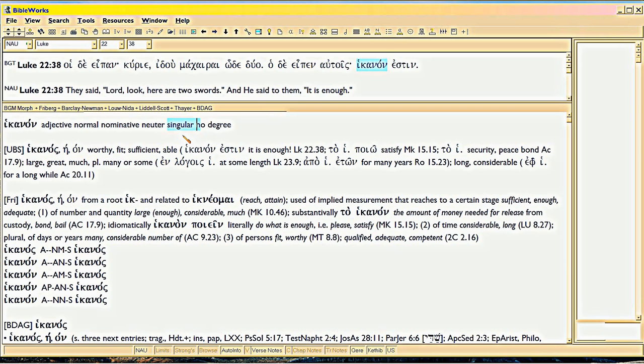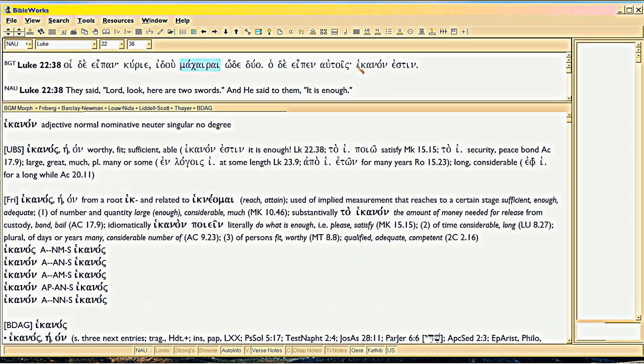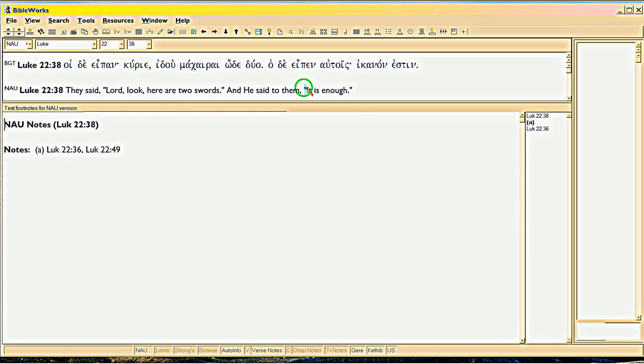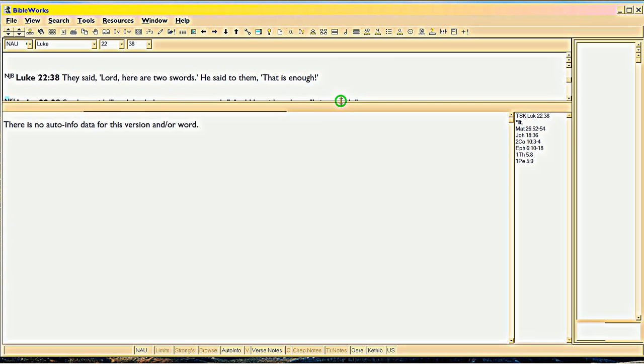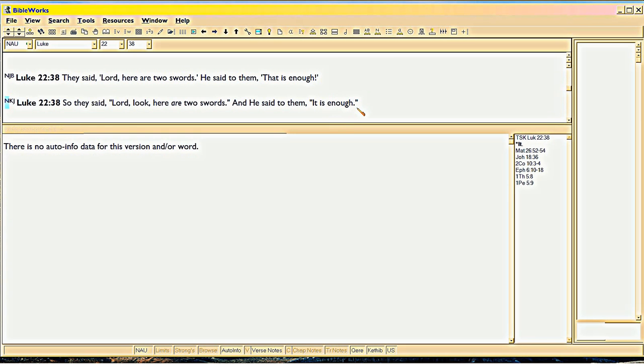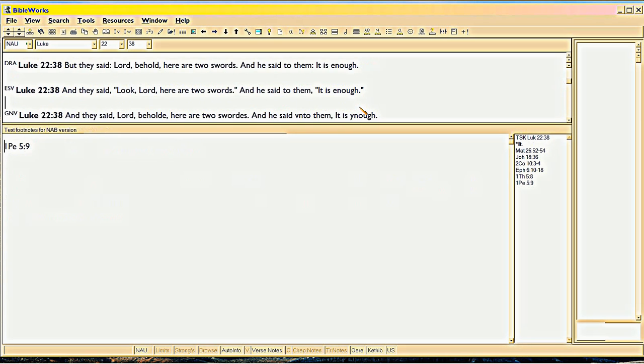Fundamental rule of grammar is that an adjective has to modify in gender and number the thing it's modifying. So, if ikanon referred to swords, well, what is swords? Right here, makhairas. It's feminine, plural, common. Plural. Feminine. This is neither plural nor feminine. So, it cannot refer to swords. So, it is enough. Oh yeah, it's enough. That two swords, oh yeah, that's enough. Huh? No, honey.